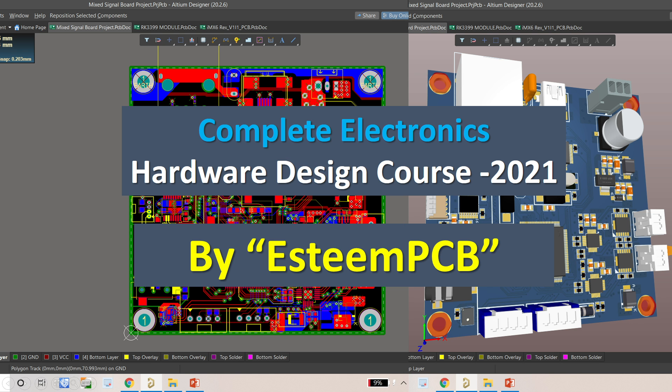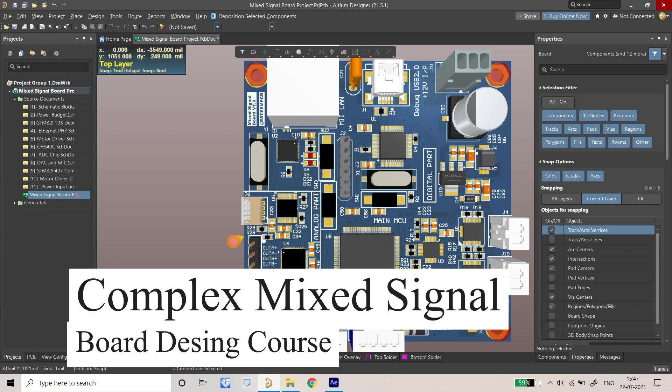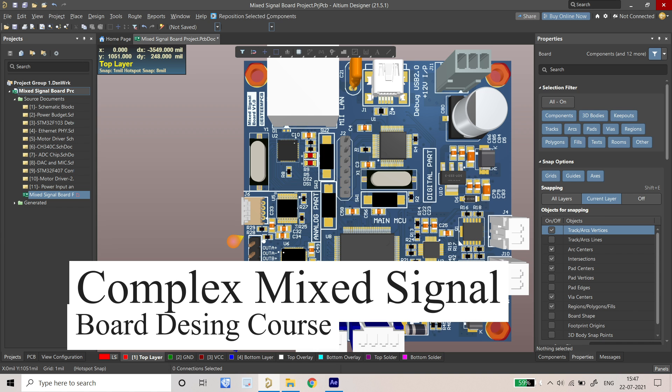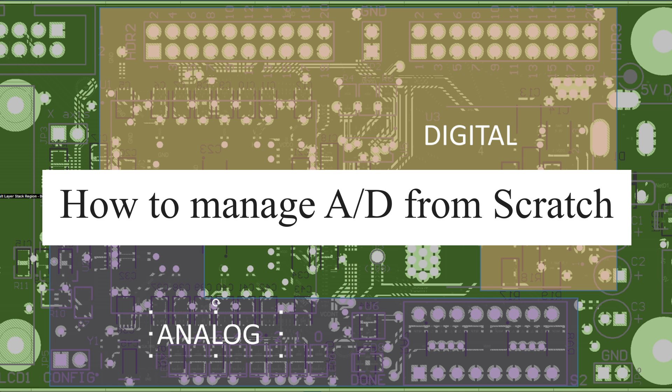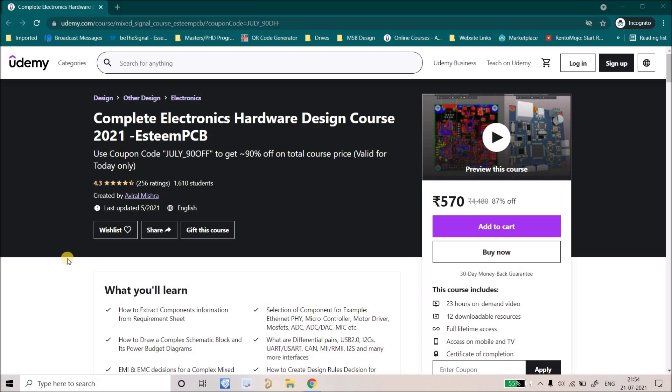Hello everyone, welcome to Complete Electronics Hardware Design Course 2021 by ESTEEM PCB. In this course we're going to design a mixed signal board which will have a lot of analog and digital circuitry, and we will learn how to manage those from very scratch.